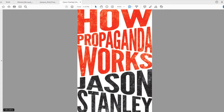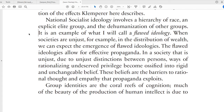Let's read a couple of passages from the third book we'll use in this course: How Propaganda Works by Jason Stanley. "It is an example of what I will call a flawed ideology." That's important to know for this book — it's not a common term, but it's important in this book. "When societies are unjust, unfair, for example, in the distribution of wealth — how much money everyone has — we can expect the emergence of flawed ideologies. The flawed ideologies allow for effective propaganda. In a society that is unjust, due to unjust distinctions between persons, ways of rationalizing undeserved privilege become ossified into rigid and unchangeable belief."